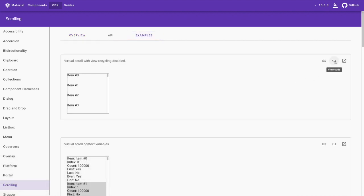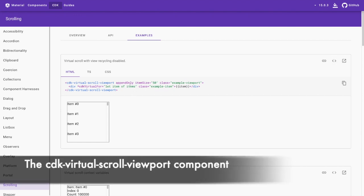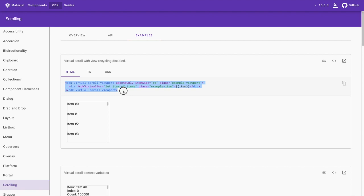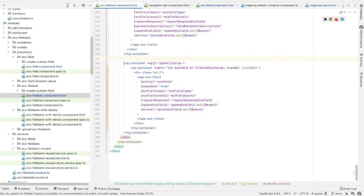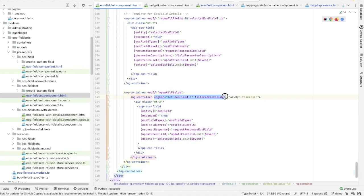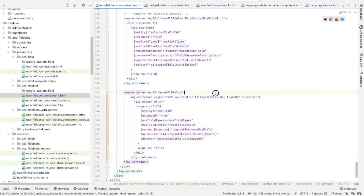For the implementation, I'll be using the CDK Virtual Scroll Viewport component provided by the Angular Material CDK package. I need to define a virtual scrolling area and bind it to an array of data items using the items input. This component will automatically handle rendering the items that are currently visible in the viewport and updating the DOM as the user scrolls. Let's implement this solution. The virtual scroll area should contain the ngFor loop wrapping the ECS field components.